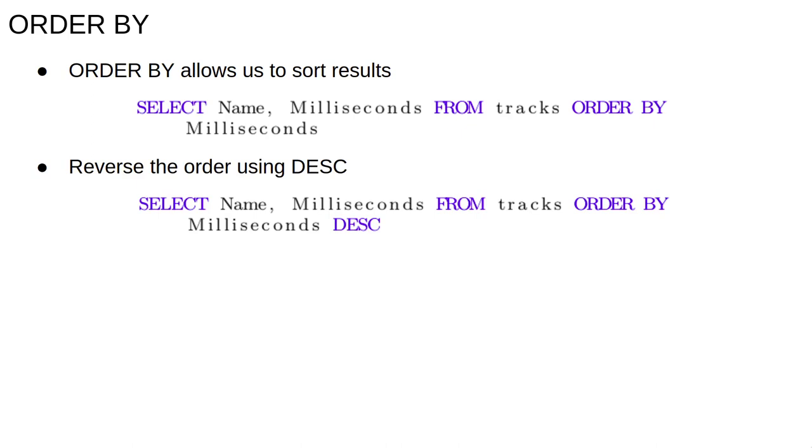This order can be flipped with the DESC keyword which stands for descending. The query select name, milliseconds from tracks ordered by milliseconds descending will return the longest track first and the shortest last. The opposite to descending is ascending, which will ensure results are sorted smallest to biggest.